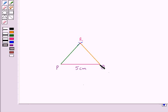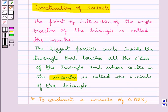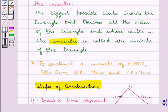In the next step we join PR and QR. On joining PR and QR we get the triangle PQR in which PQ is of measure 5 cm, PR is of measure 4 cm, and QR is of measure 4 cm. Since the incircle is the biggest possible circle inside the triangle that touches all the sides, and whose center is the incenter, and the incenter is the point of intersection of the angle bisectors, first of all we need to find the incenter.